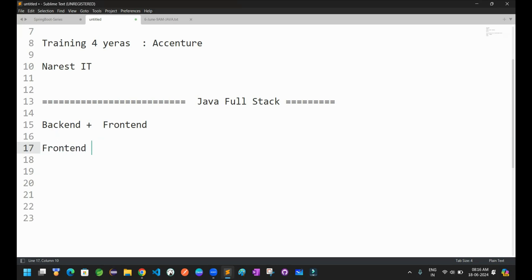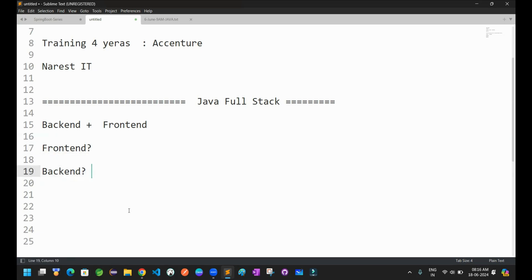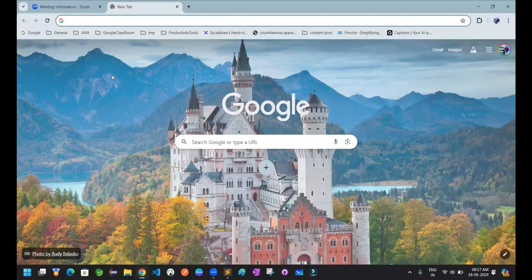What is the frontend? What is the backend? So we don't know very clearly about the frontend and backend. Maybe we hear about what is the frontend and what is the backend, but what exactly is the meaning of backend and frontend — we will try to understand in today's session.